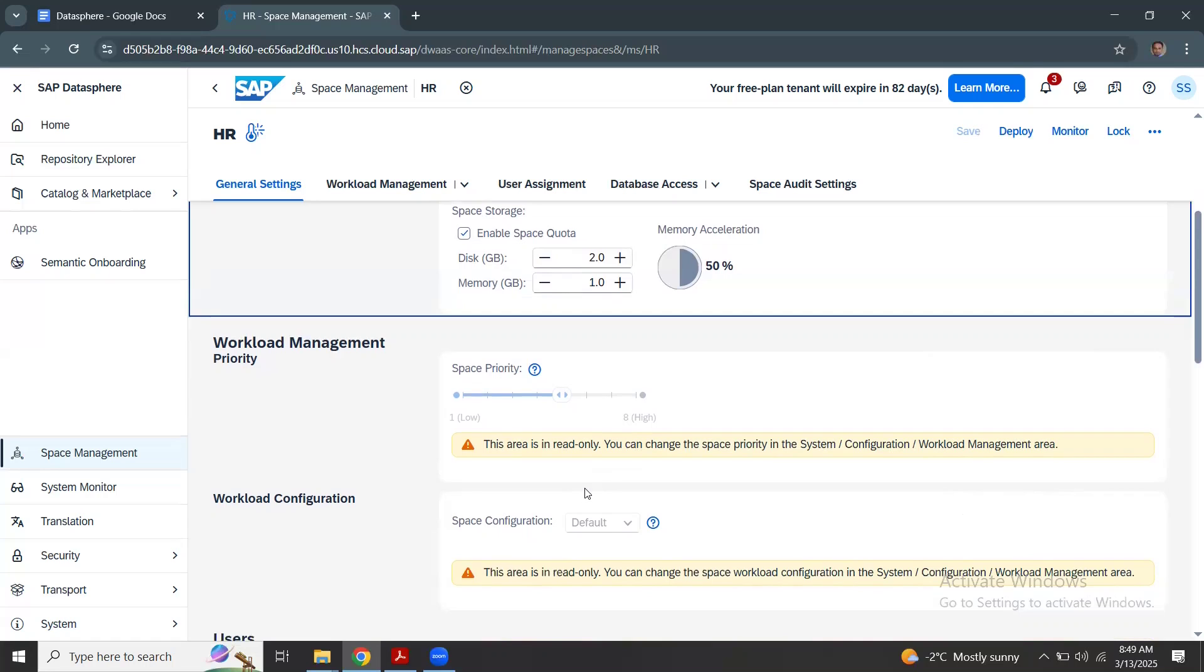More for administrators, similar to your HANA processing. Your workloads are prioritized based on the space also.